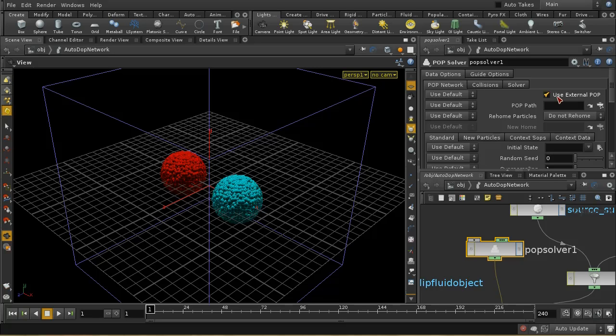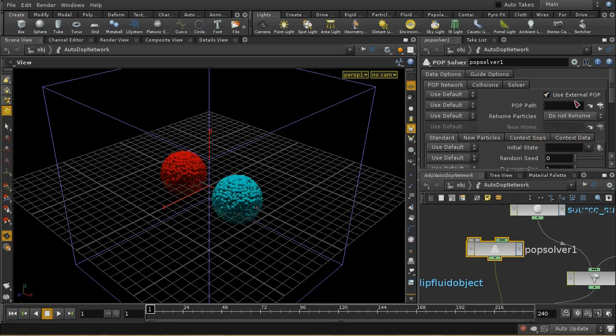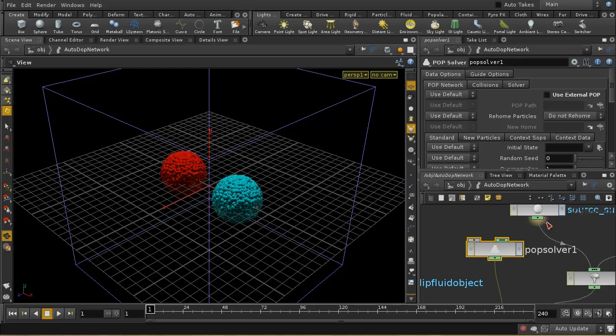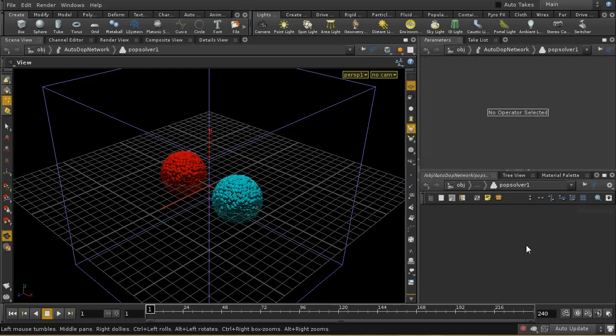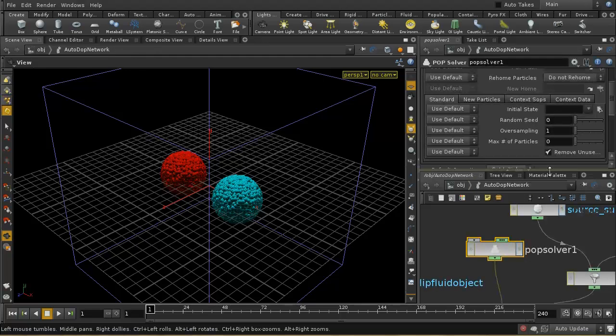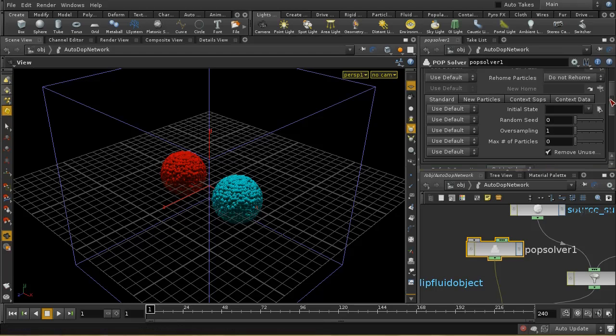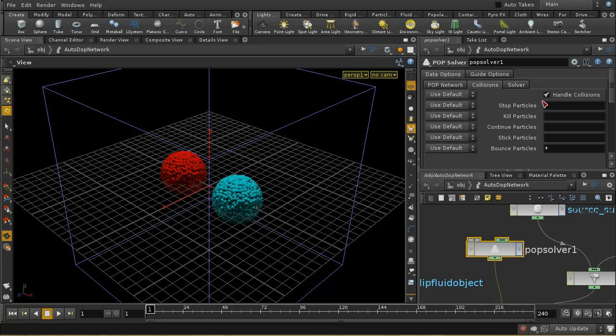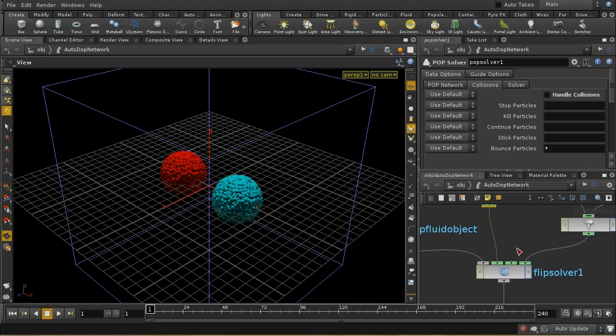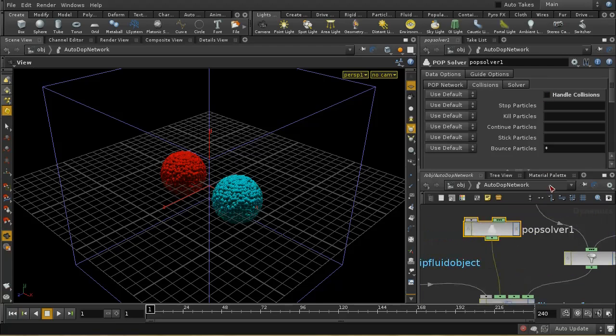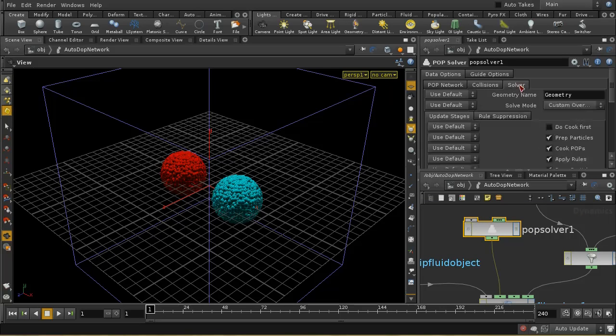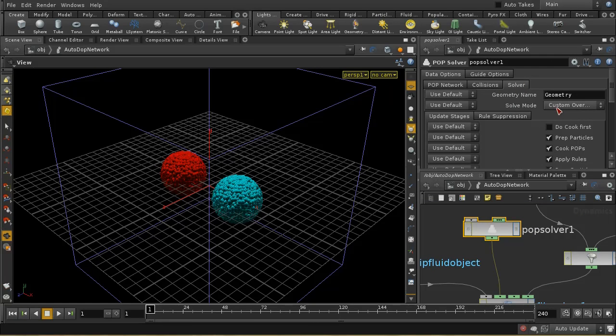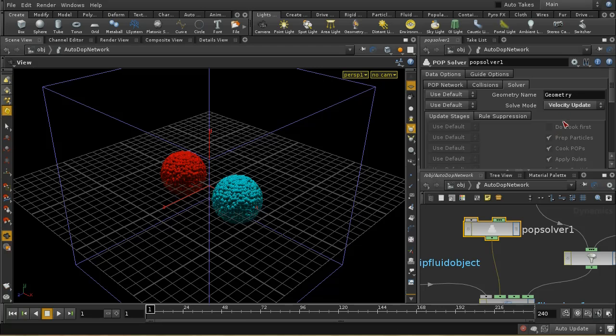In general, I prefer not to use an external POP. You could set up a POP network independently, and then point to it here. Alternatively, when this is turned off, you can just dive inside and create your POP network there. The other thing that you need to do is, here on the collisions tab, you need to turn off handle collisions. Because your flip solver is going to handle the collisions, you don't need the POP solver to do so. And then on the solver tab, where it says solve mode, you want to change that to velocity update.